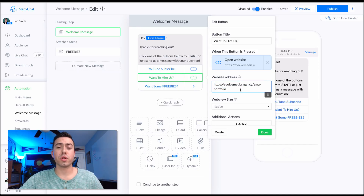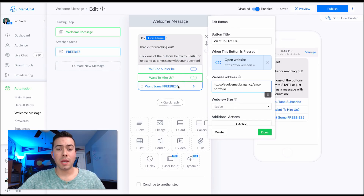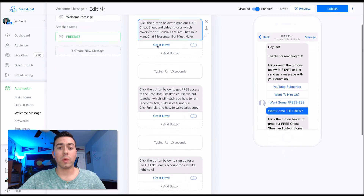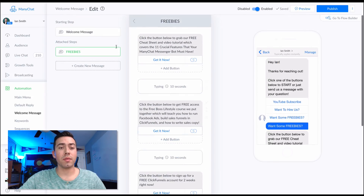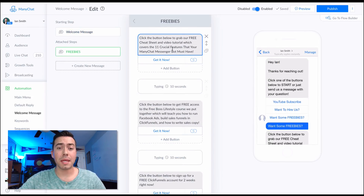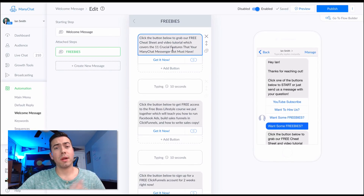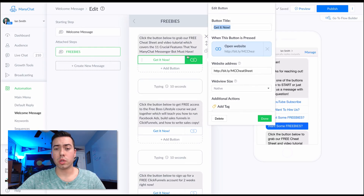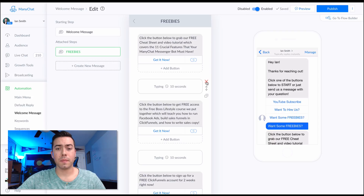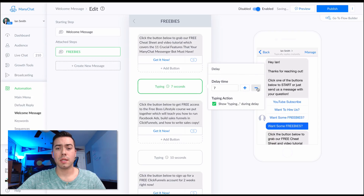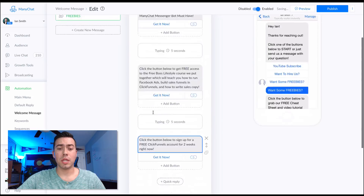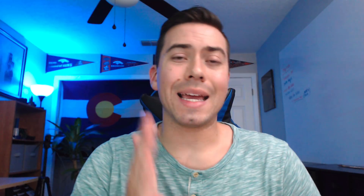The 'Want to Hire Us' button links over to our evolve media dot agency website with all our portfolio information and services. The 'Want Some Freebies' button sends a message linking them to our three freebies. You can see this welcome message is very similar to the main menu because these are our core calls to action right now - that's what I recommend for you. You can do all your tweaking here. I'm going to reduce the delay time down to five seconds between messages. Hit Publish to save those changes.